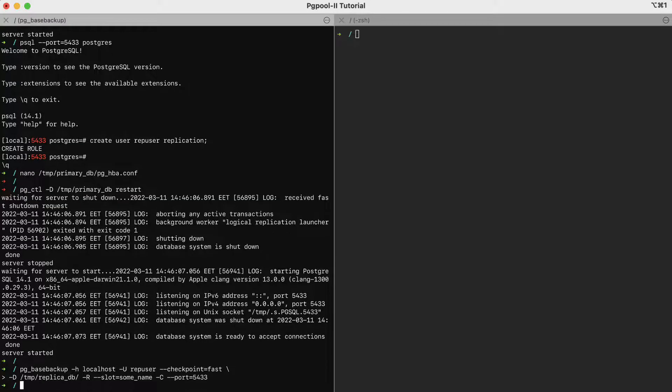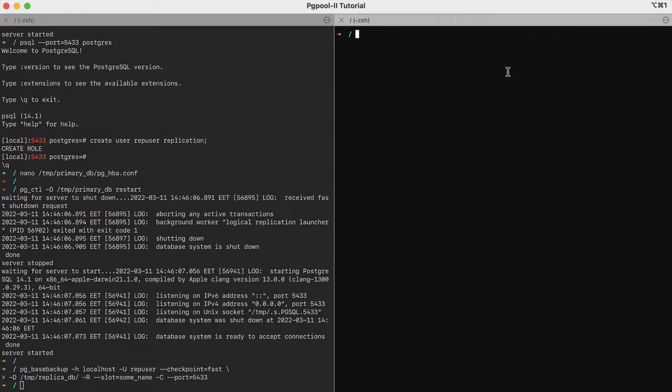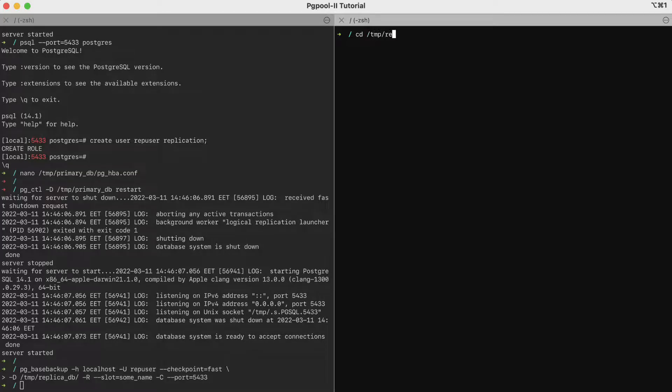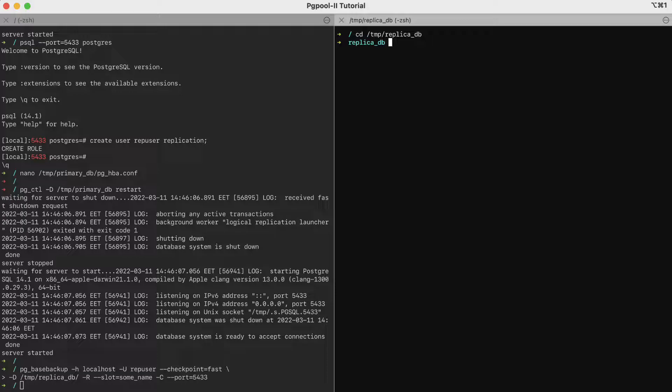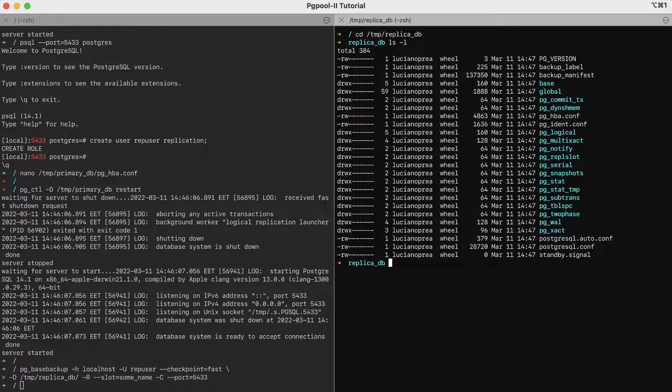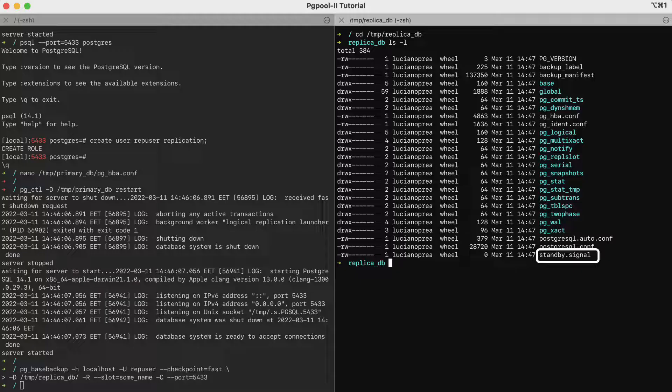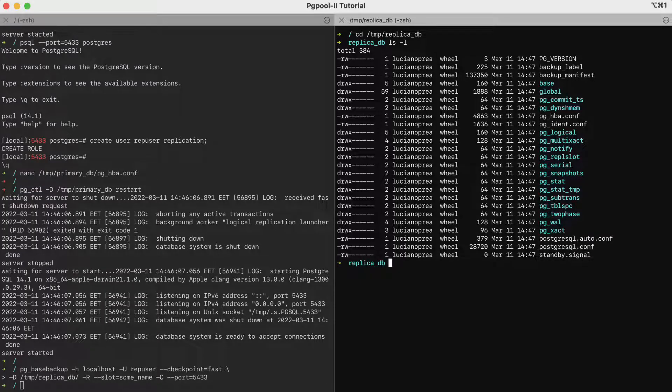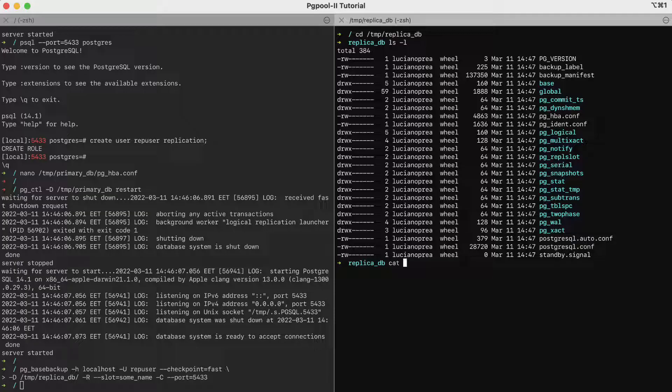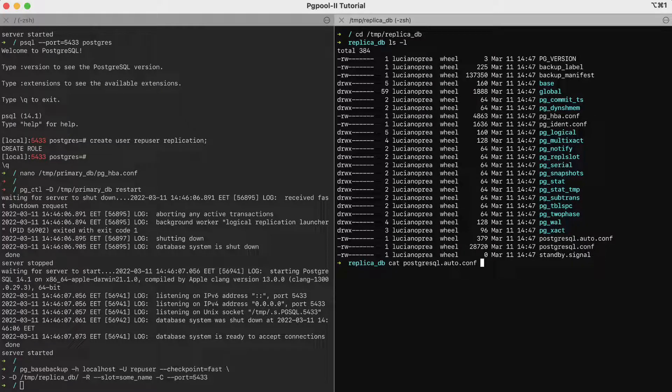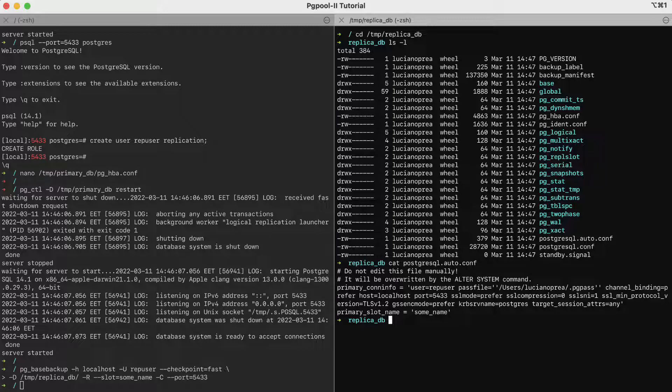Now, let's see what this command has done. In another window, we move to temp-replicadb and we list all the files. The pg basebackup command has copied everything over. The configurations have been taken from the primary. However, there is more. For example, the standby.signal file has been created and it tells the replica that indeed it is a replica. Finally, the tooling has adjusted the PostgreSQL.auto.config file, which happens to contain all the configuration to make the replica connect to the primary server.